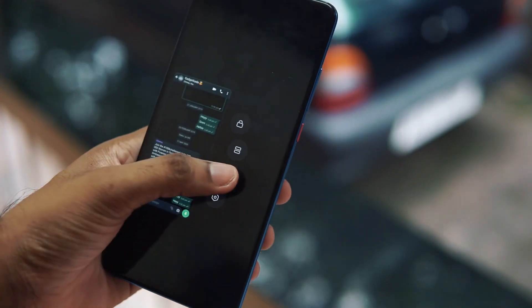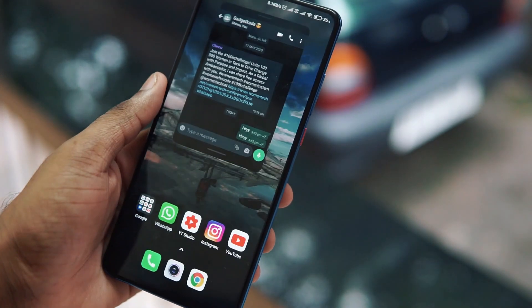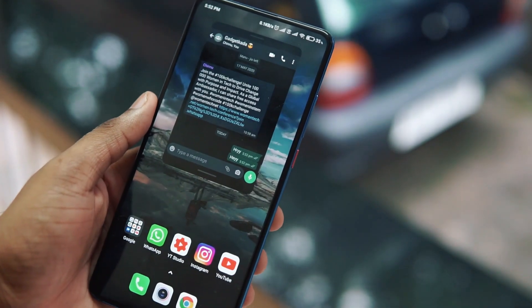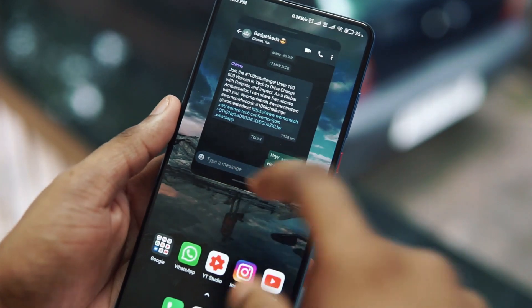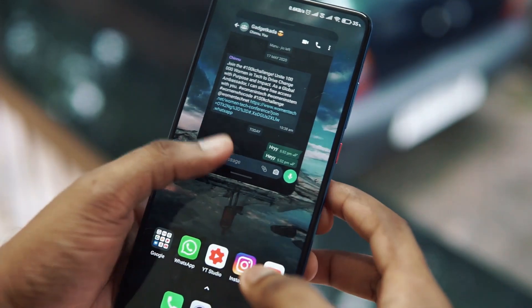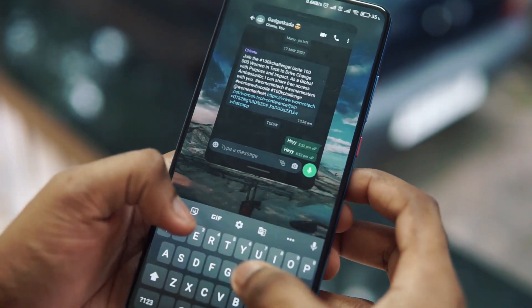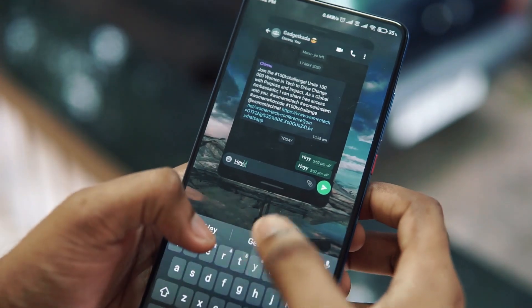Hello friends, welcome to GadgetKada. Today I'm here to show you how to get floating WhatsApp on your phone, so without wasting any more time, let's check that out.